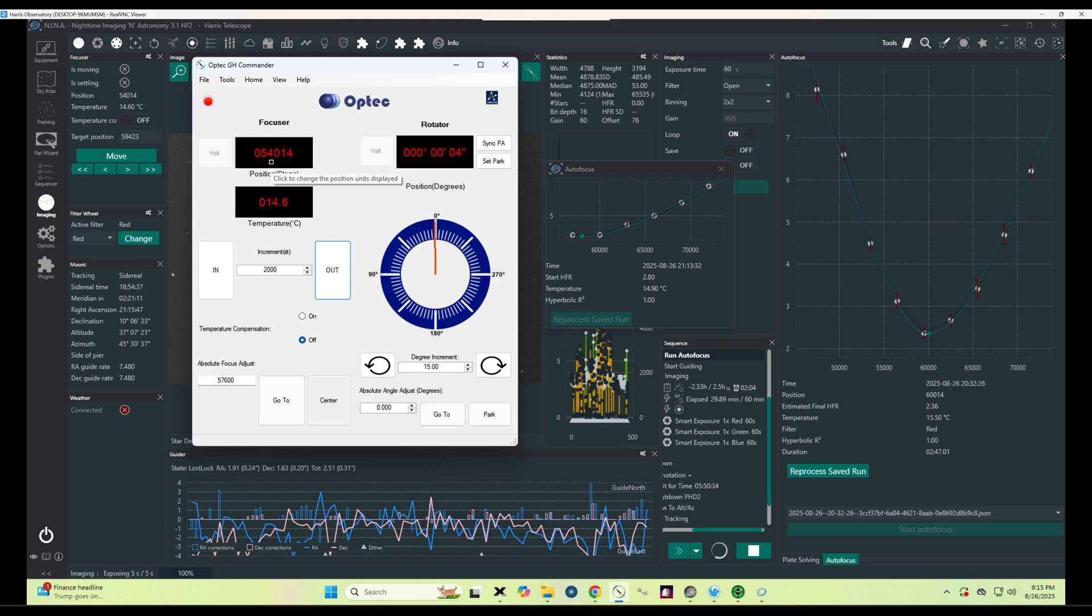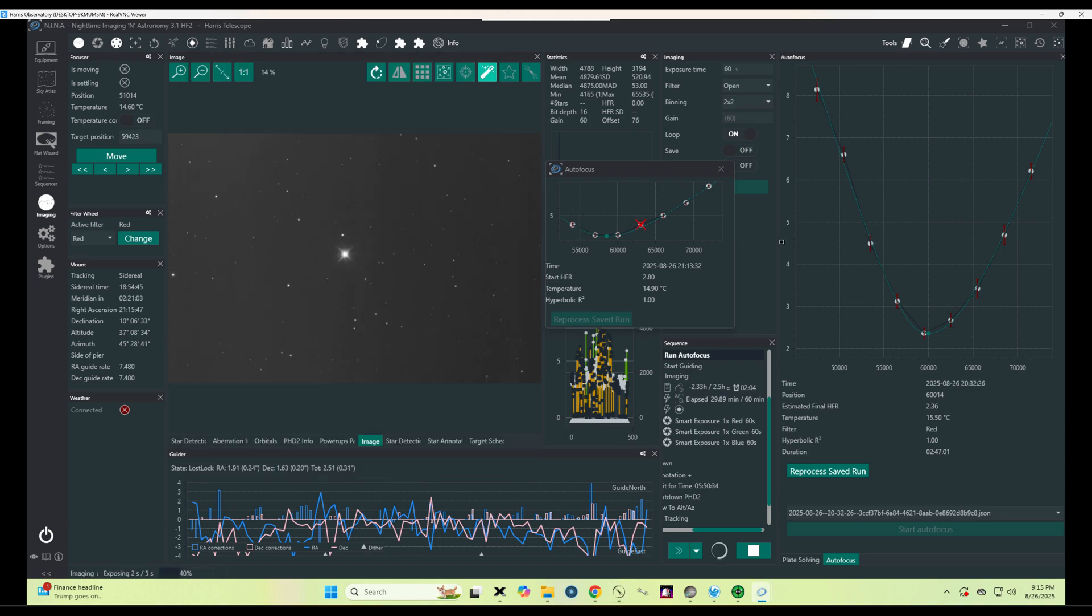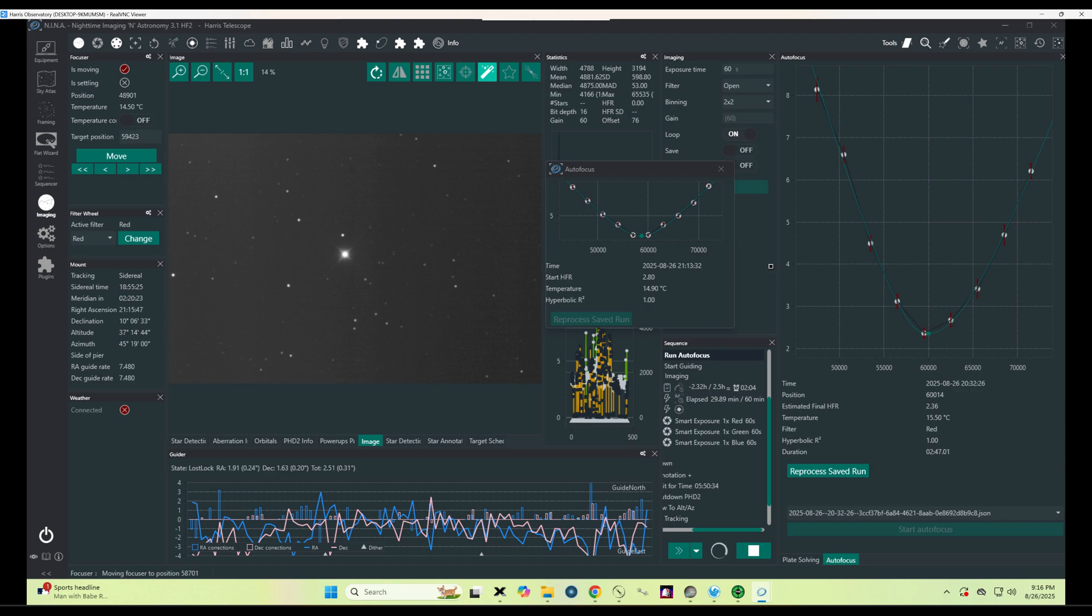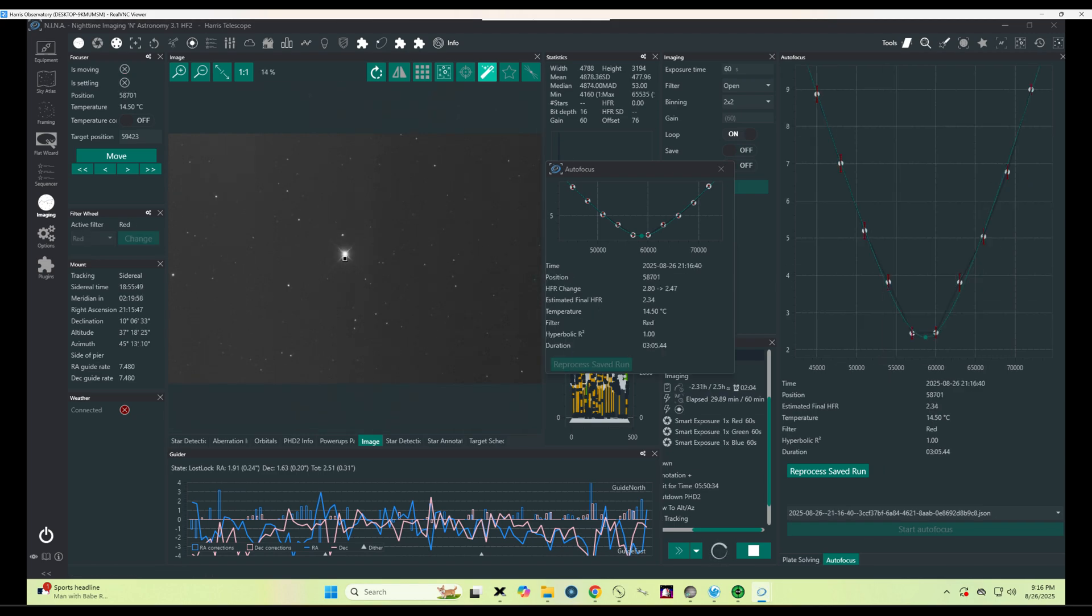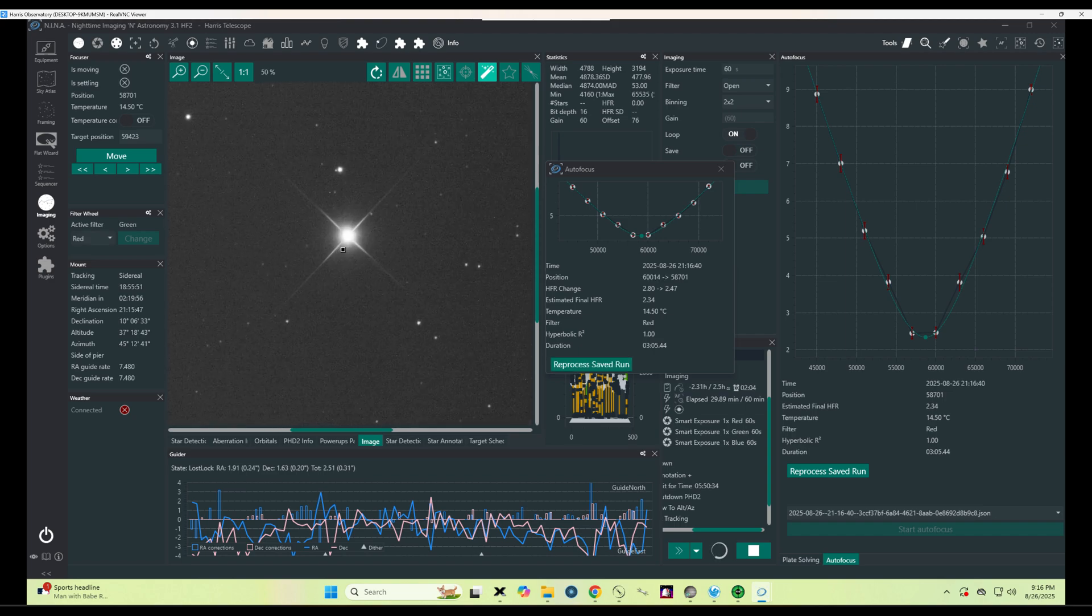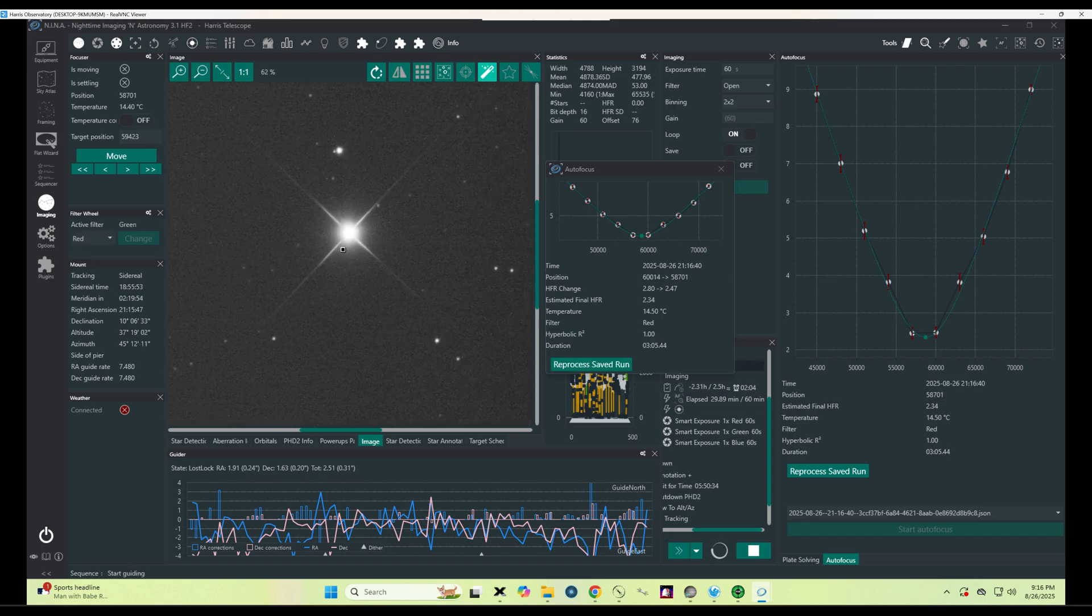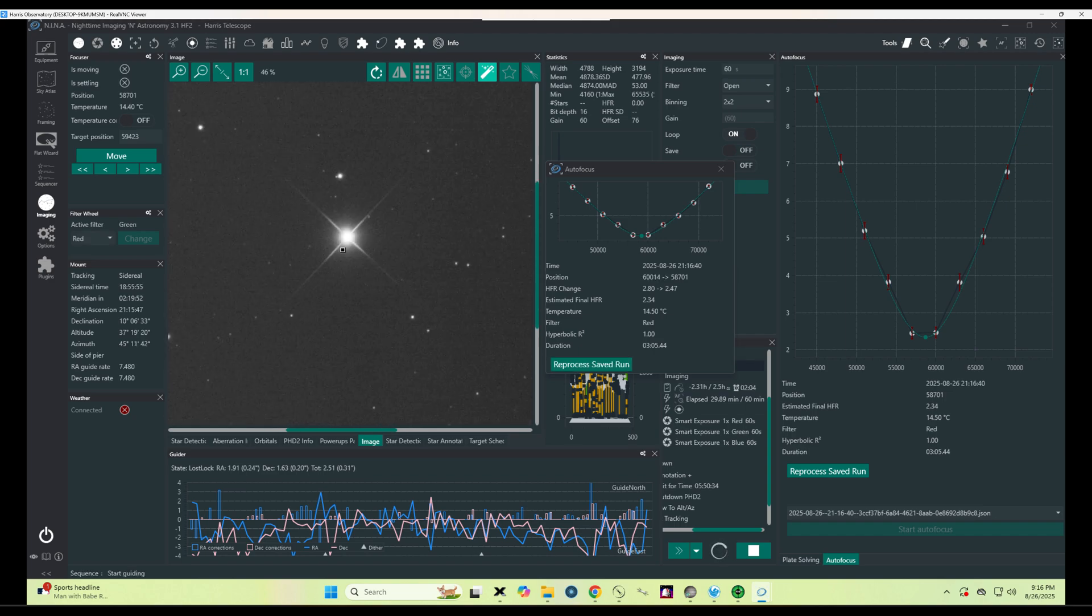Now that we're looking at Delta Eculiae, we can begin to focus the telescope in preparation for the images that we are about to take. Now we're in focus and this is what a five second exposure of the star looks like.